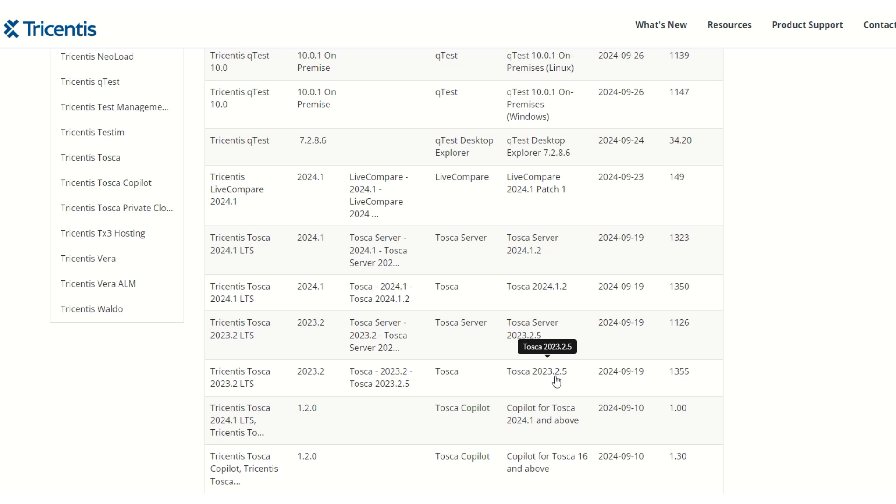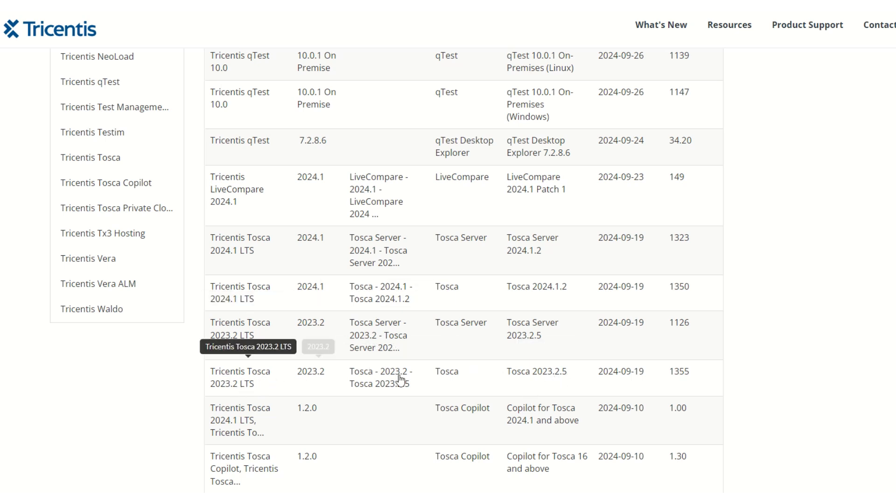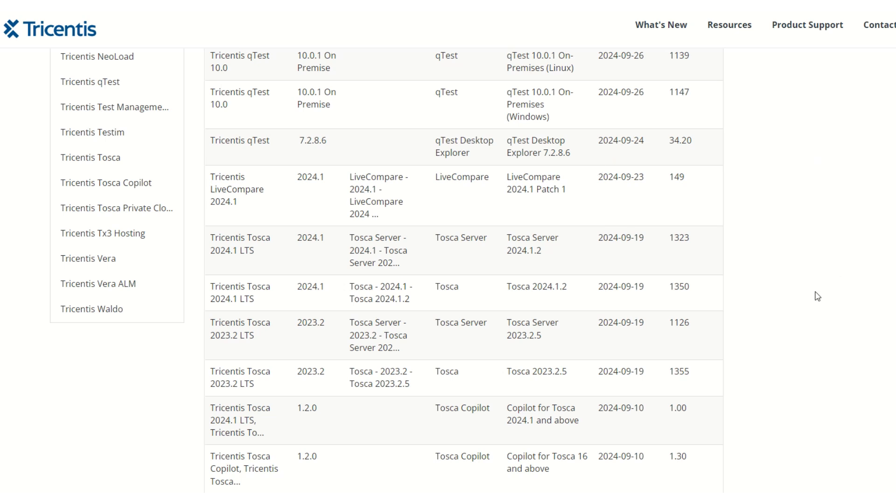As soon as you click on that, the download will start. The file is approximately 1.2 to 1.5 GB, so it will take some time. Once it is downloaded, you have to install Tosca. The installation process we will see in the next video. Thank you.